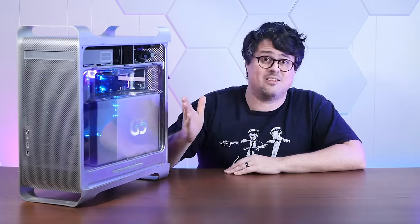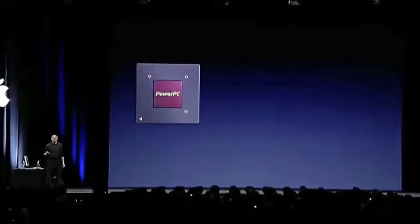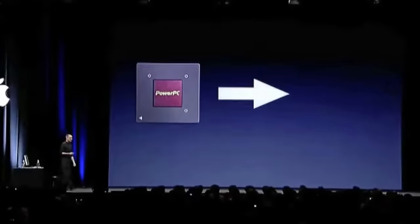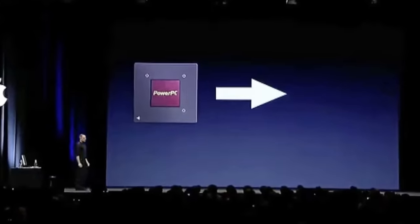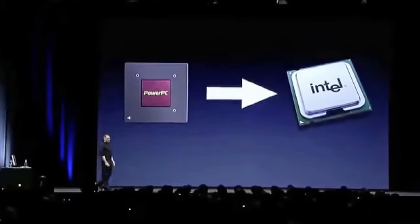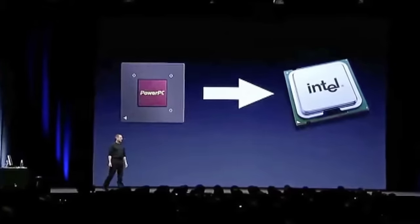On June 6th, 2005, Steve Jobs got on stage at WWDC and shocked the Macintosh world by confirming a pretty radical rumor. After a decade of touting the PowerPC architecture as vastly superior to the sluggish and bloated x86, Apple was ditching PowerPC for Intel. And Steve didn't pull any punches during the announcement either. He basically said that PowerPC was a dying platform with no future, and that's why there hasn't been a 3GHz G5 or a G5 PowerBook.